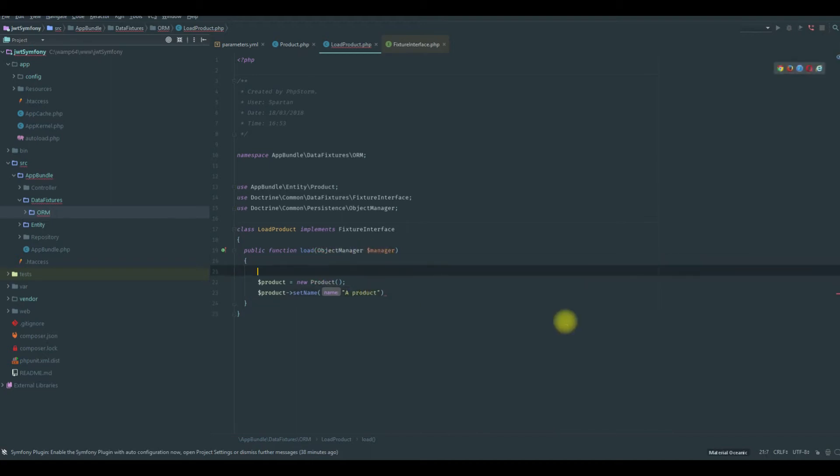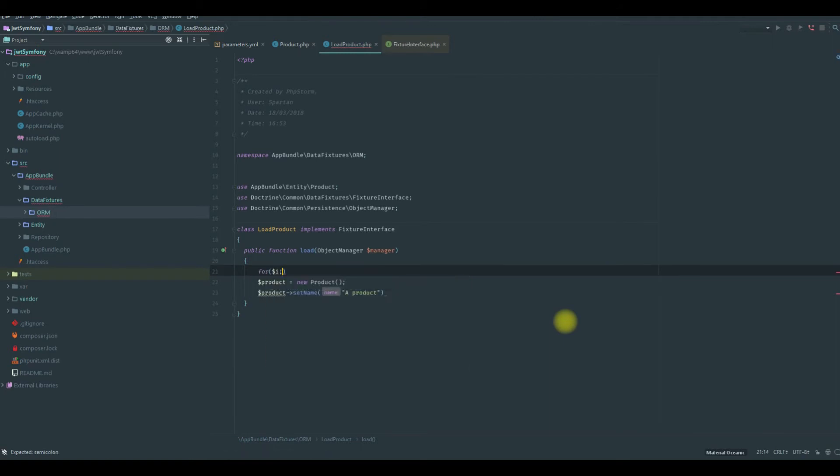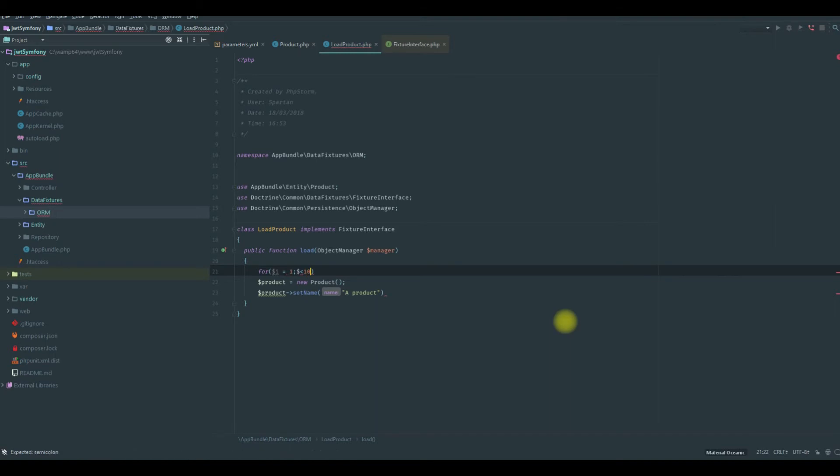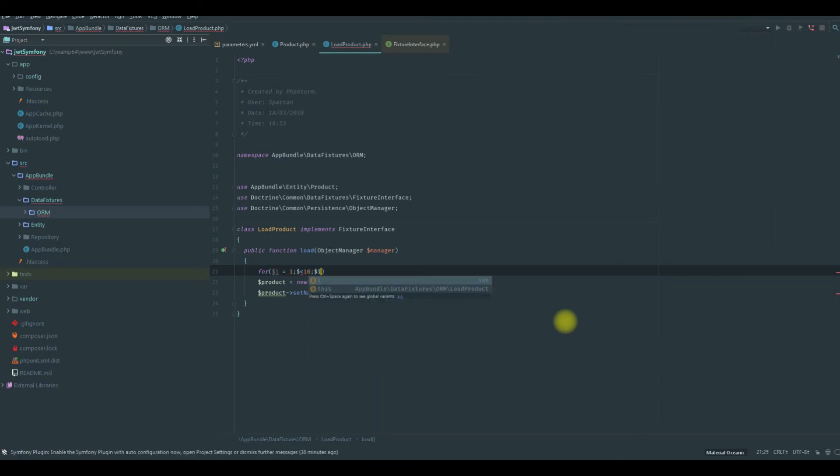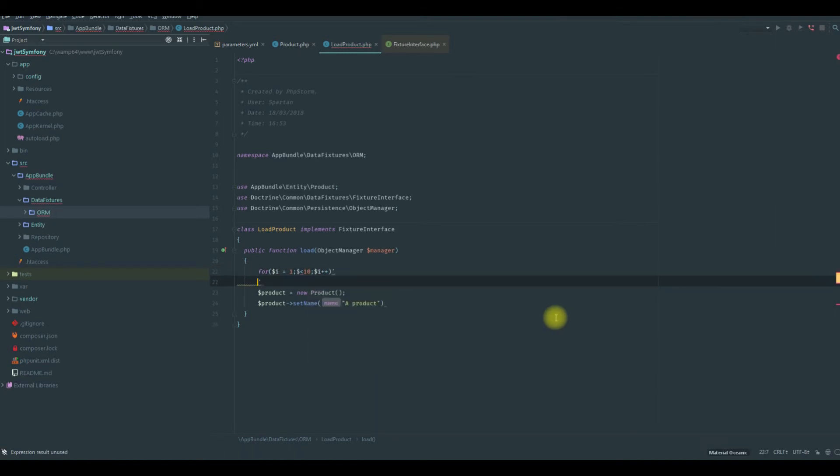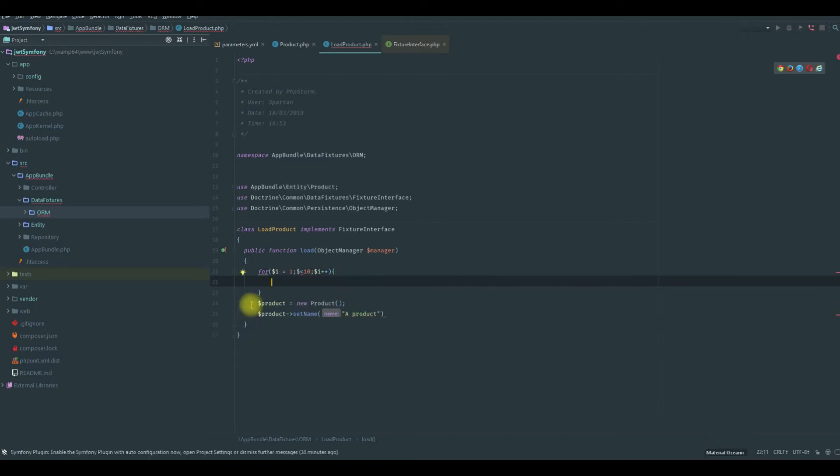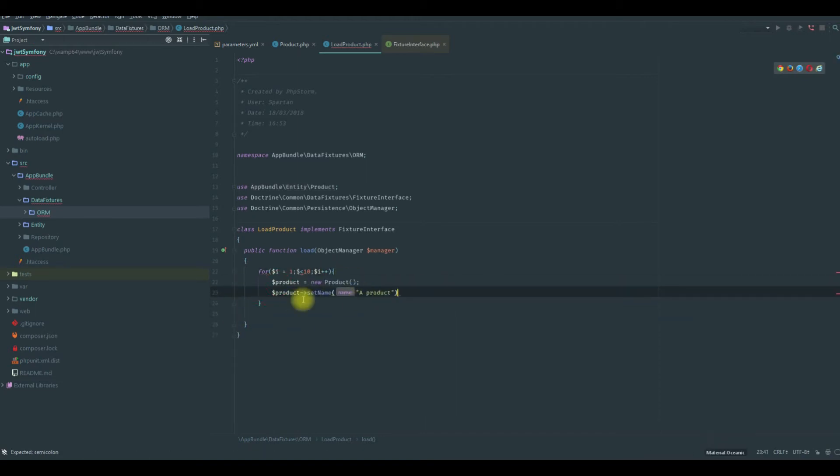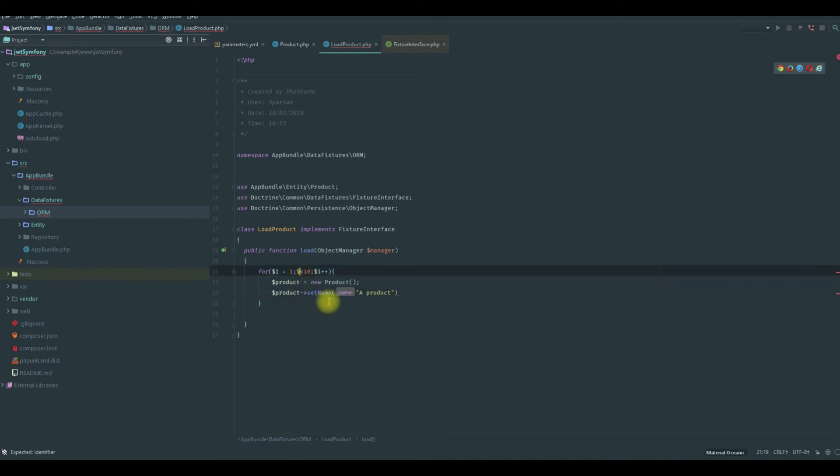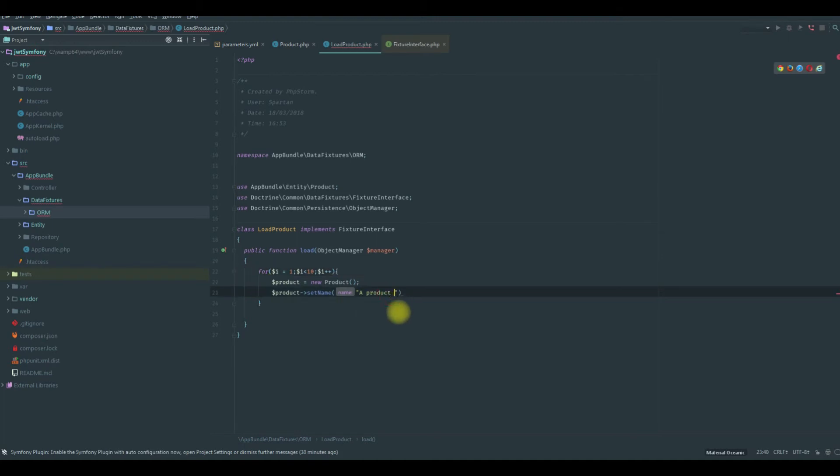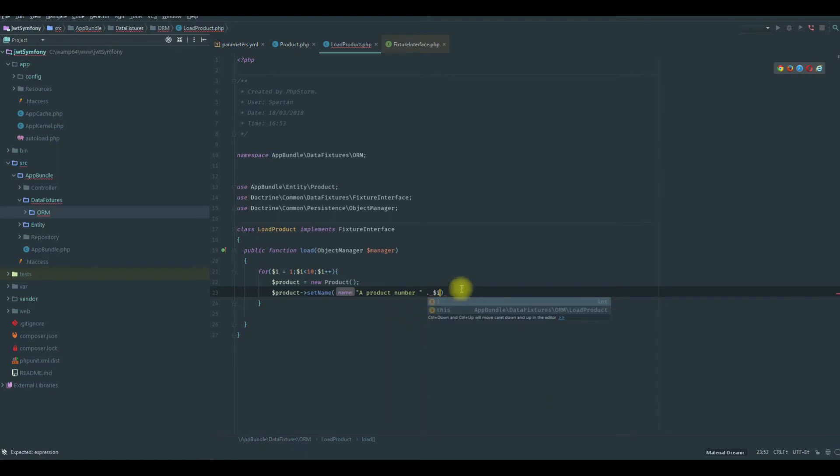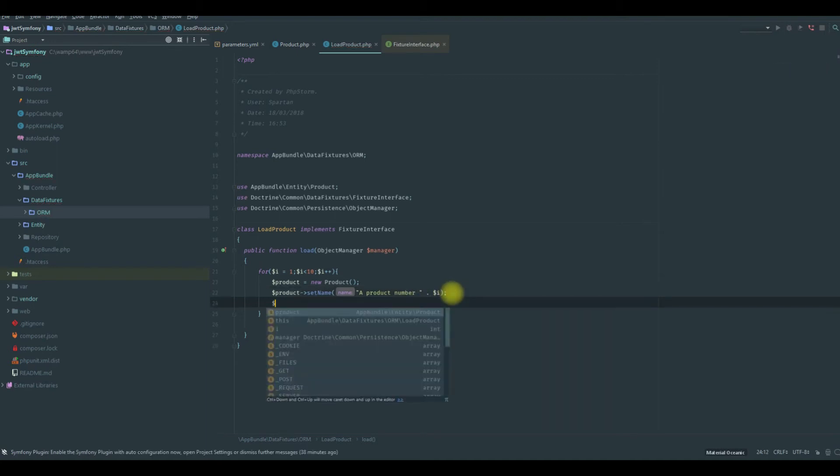We can use a for loop, for example, i equals 1 to i equals 10, and dollar i plus plus. Every time we will create a product and set the name to product number and add the dollar i.